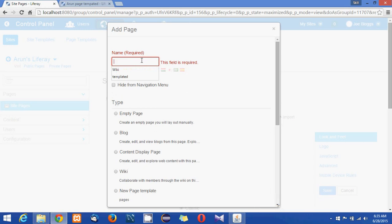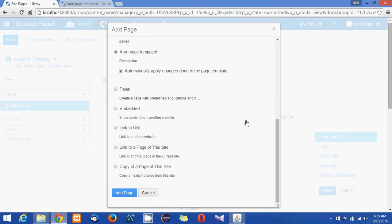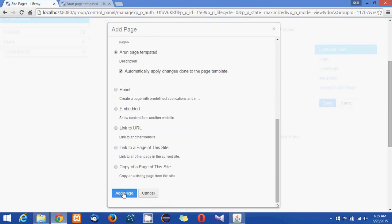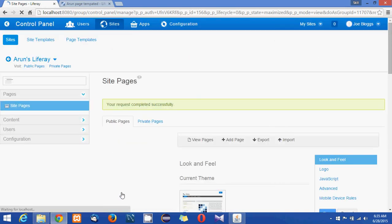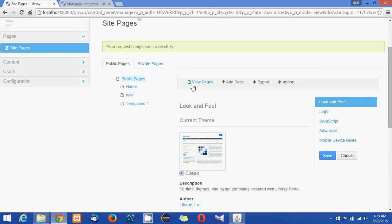I'm going to give a name, template one, and I'm just clicking on add page.